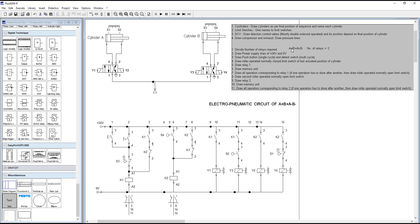If we had to perform operations in the sequence A+ A- B+ B-, we cannot divide that into equal parts, so we would need to make 3 parts and the number of relays would be 3. In our case, we are using 2 relays.